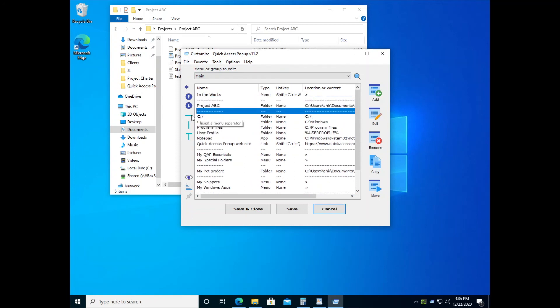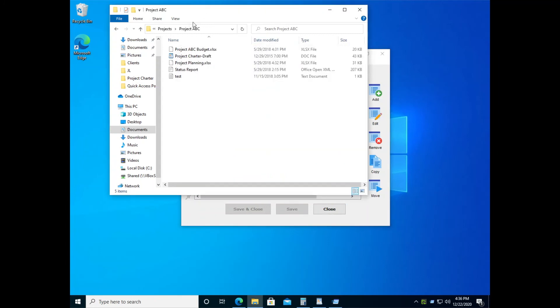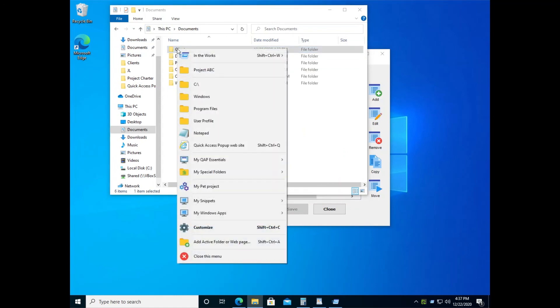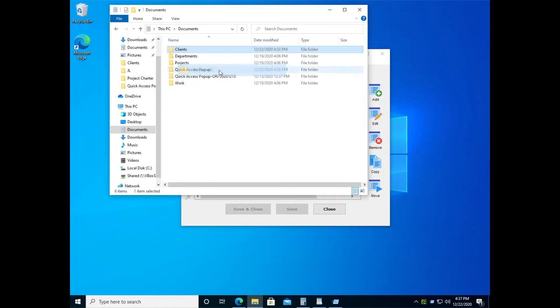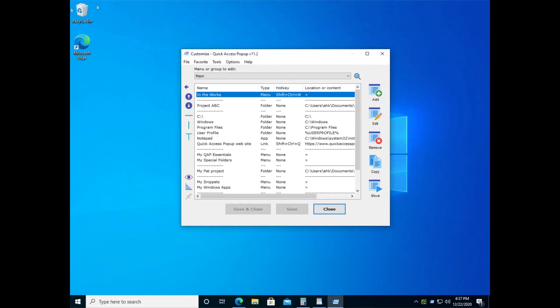Let's put a separator line here. Save it and see your project ABC that is now available in your menu. So let's use it to go back to this menu and there we go. We are in the project ABC folder. So that's an easy way to add items as you work with your computer.